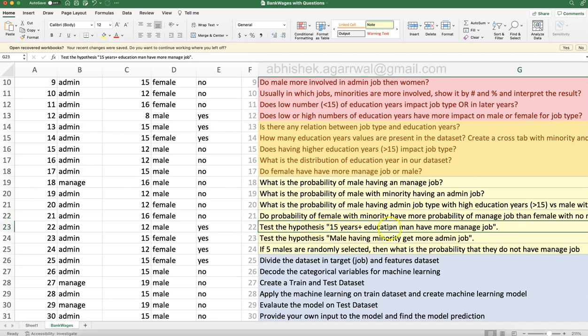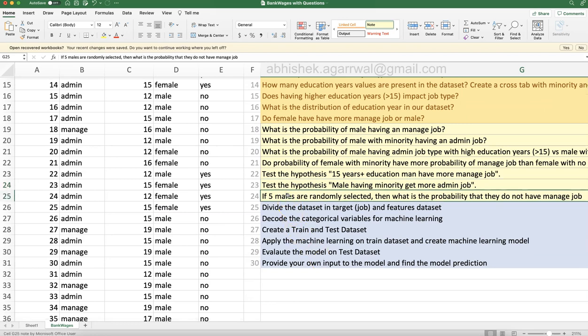Test the hypothesis: males with 15 or more years of education have more manager jobs. The null hypothesis is that 15-plus years of education males have more manager jobs. This is all categorical data so you need to figure out which test to apply. Another hypothesis: males with minority status get more admin jobs. From a bias perspective, someone might claim that minority males don't get manager jobs — they only get admin jobs. If you have to prove them wrong, you need hypothesis testing that enables a data-driven decision.